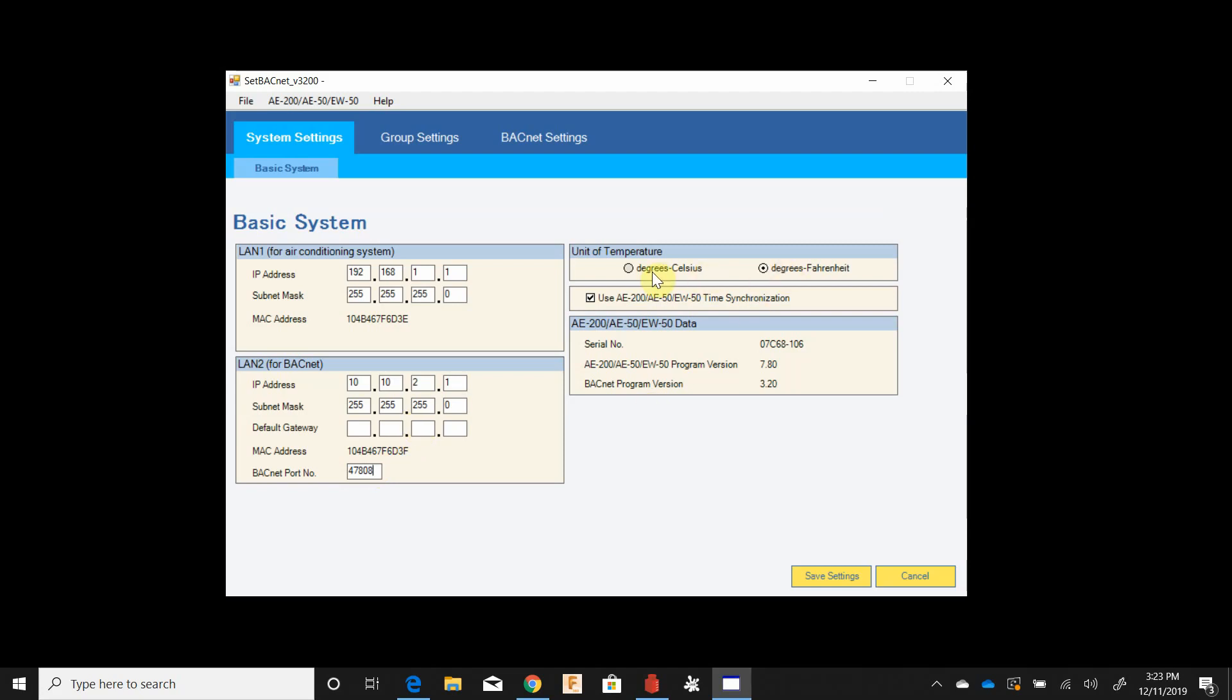We can select whether we're going to display Celsius or Fahrenheit, using time synchronization or not to allow for it to synchronize time with the BMS system. I'm not going to be changing anything on this page.